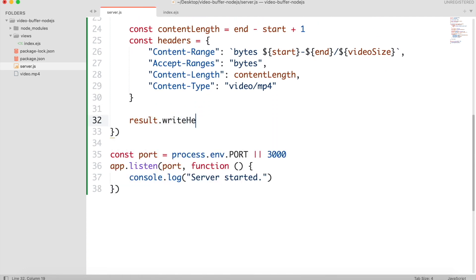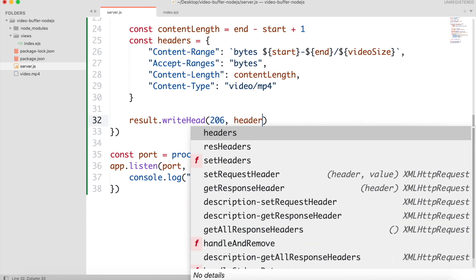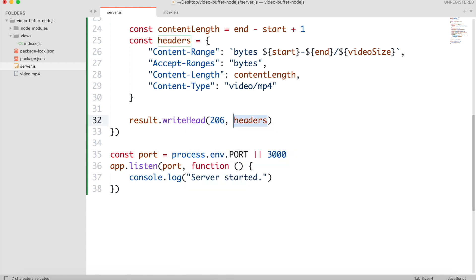Write head will send the response to the client. Status 206 means that it is a partial content, not full. And we will pass the headers to it.